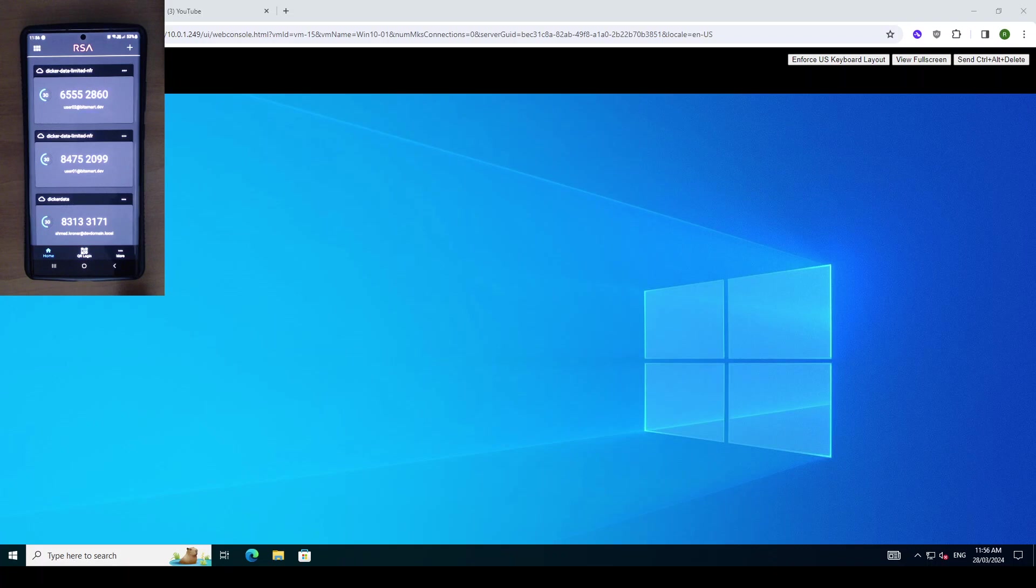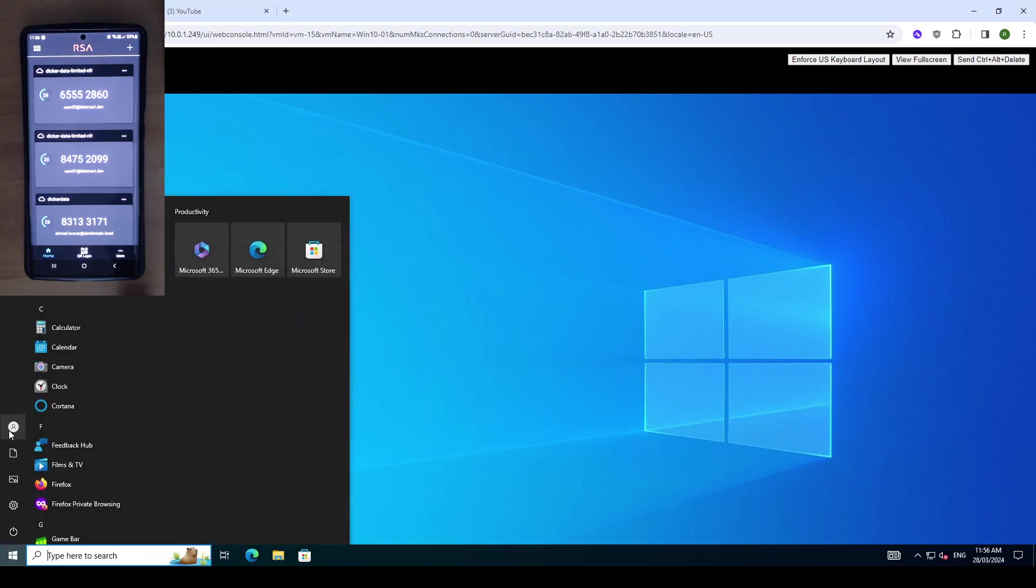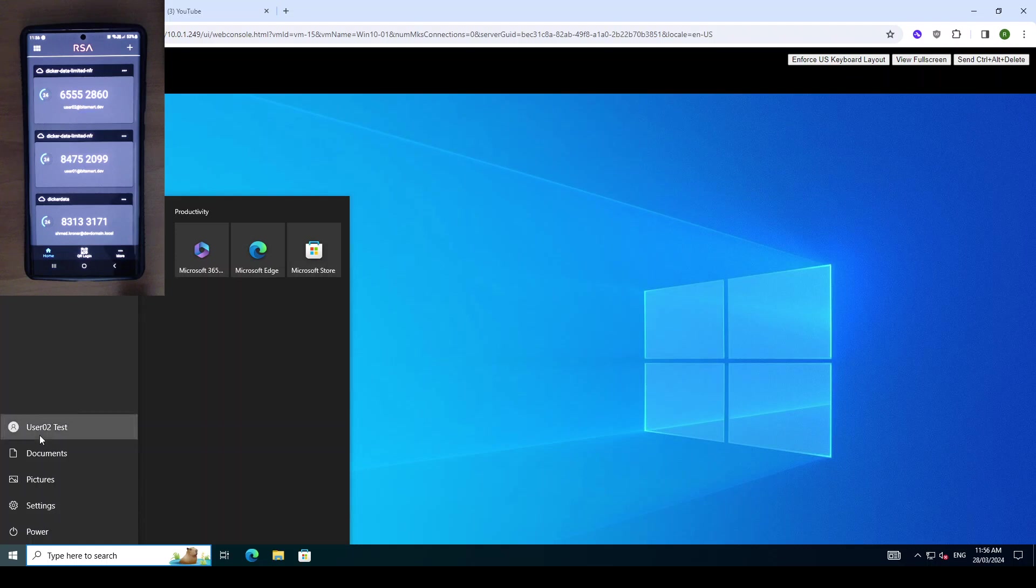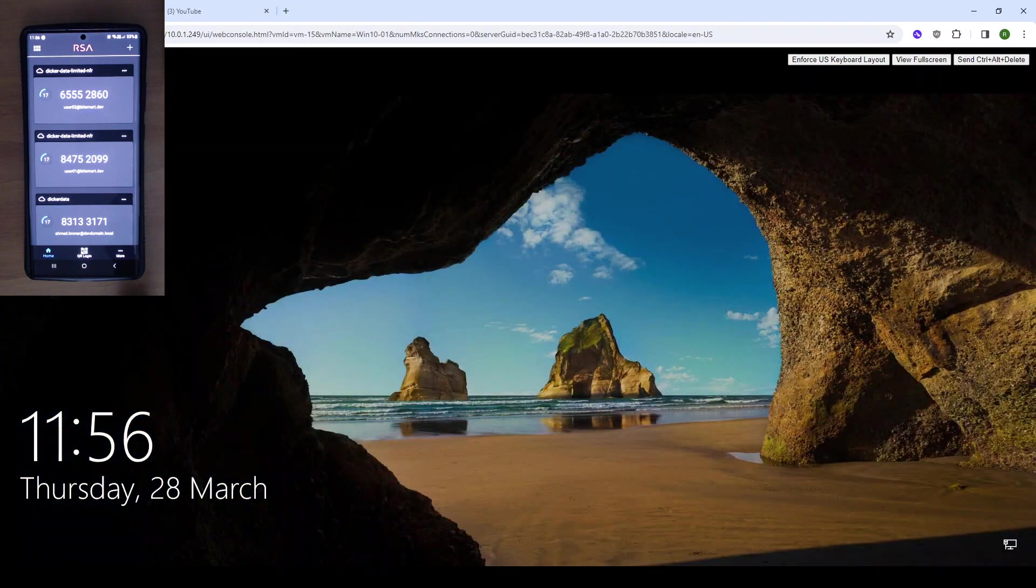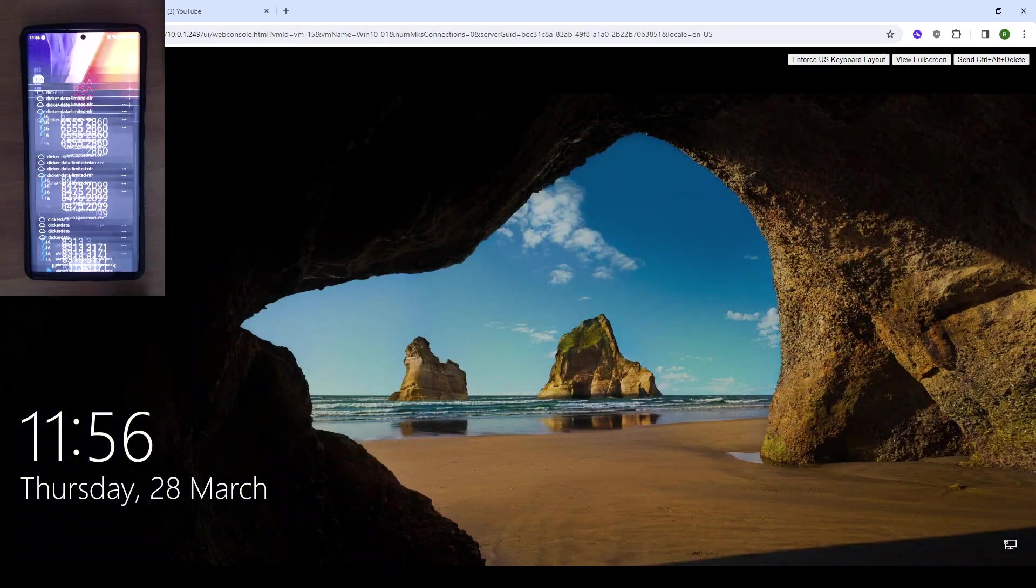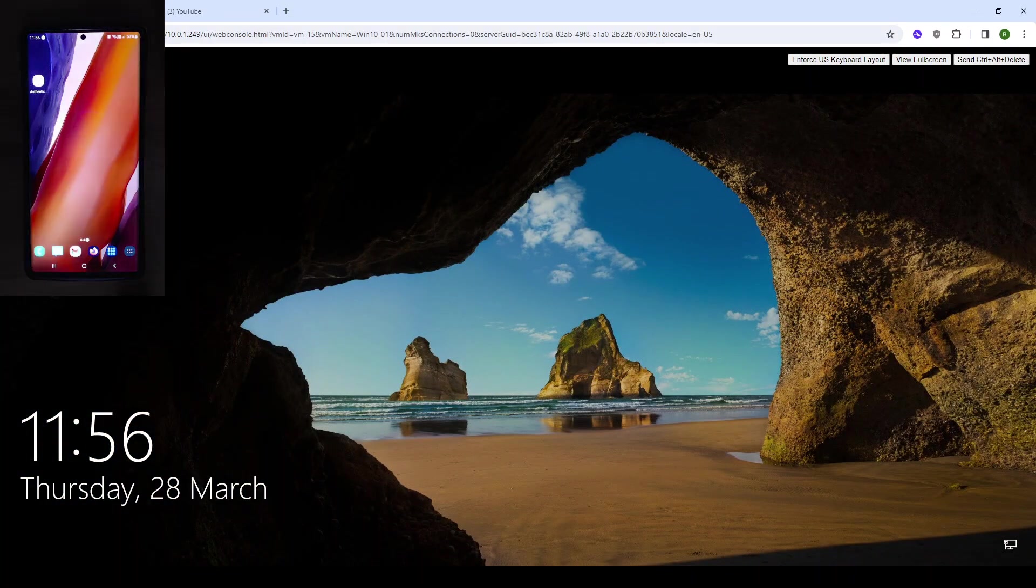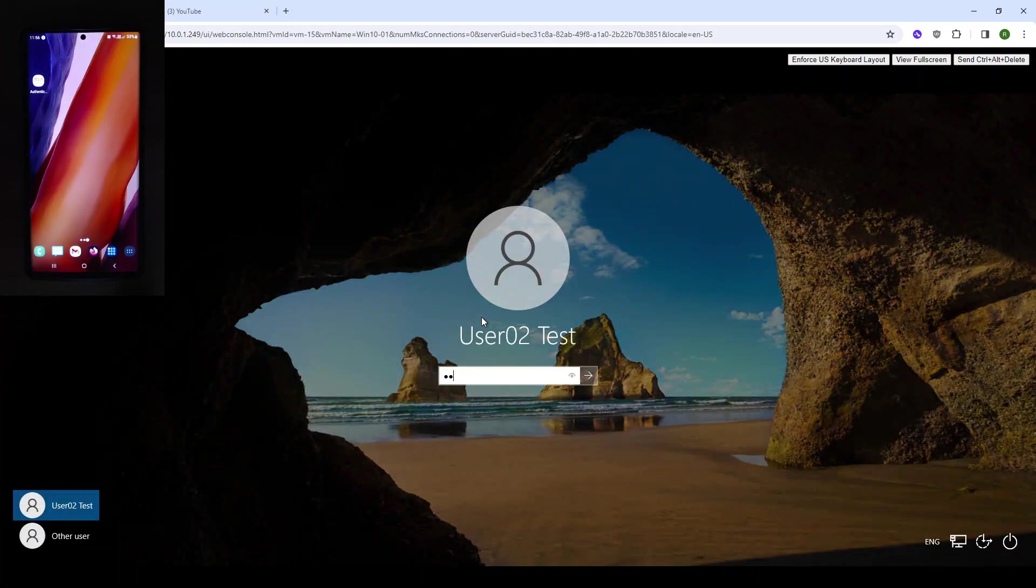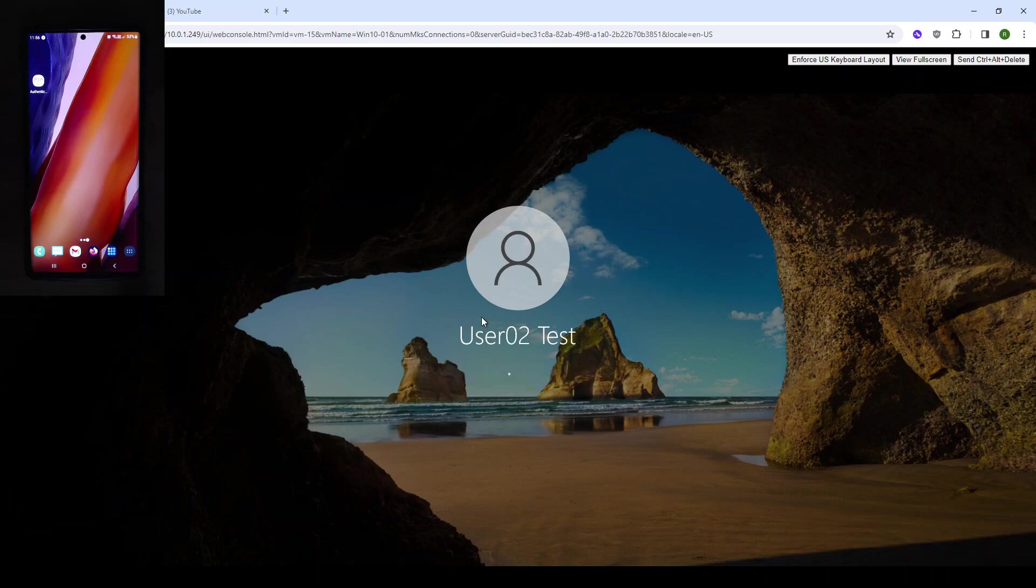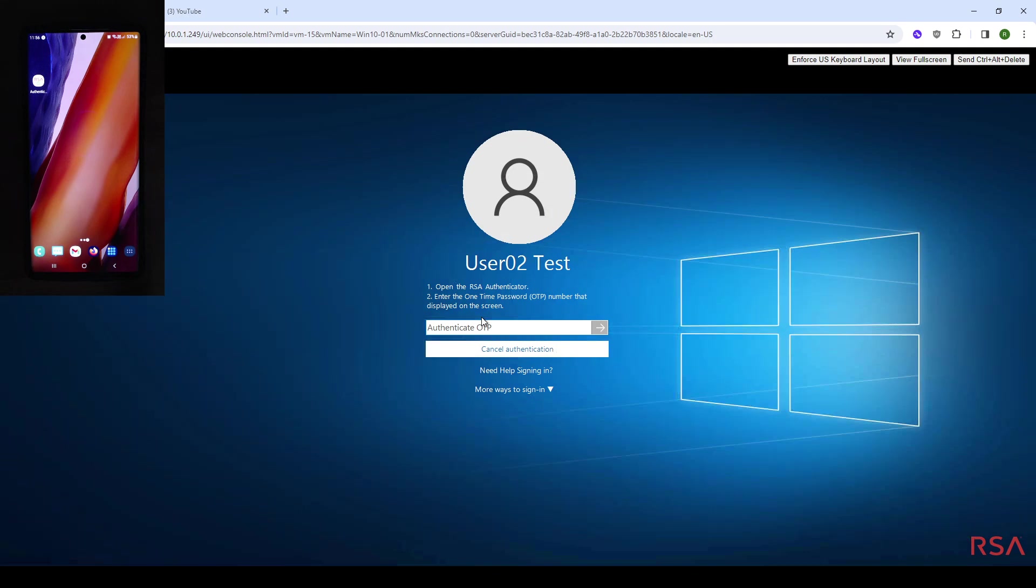Now we will just demonstrate one more authentication method. So we'll log out, we log in again with the correct password. You can see that it defaulted to our authenticator OTP.